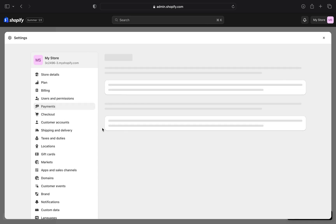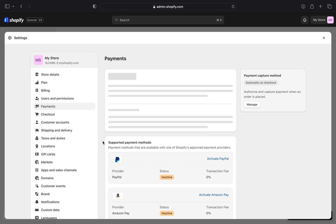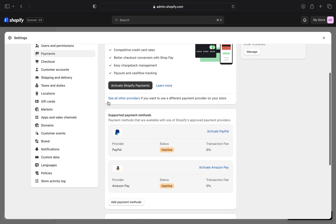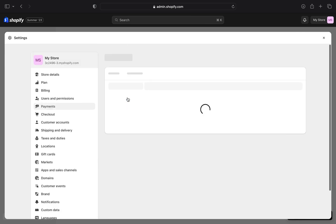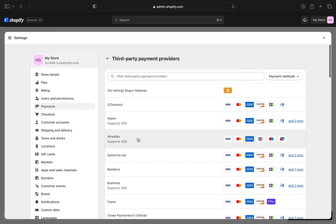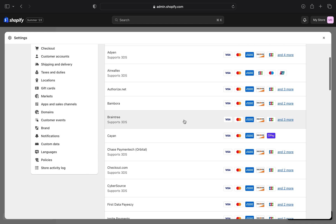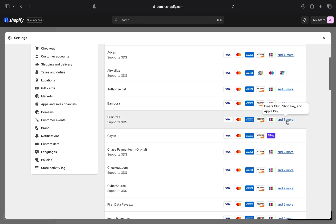Then click on Payments. Here, click on See all other providers. When you go to different providers, you'll find ShopPay in more options.